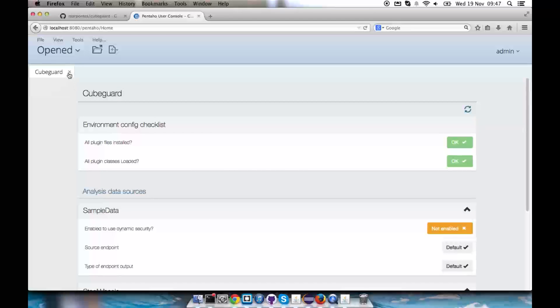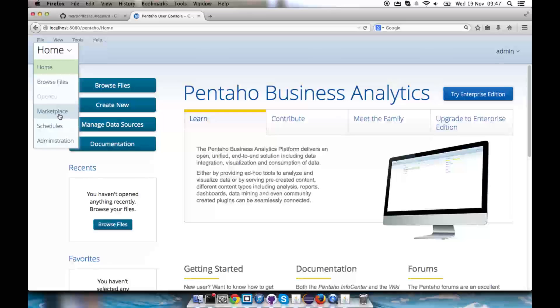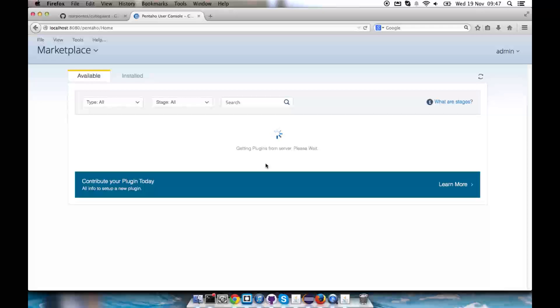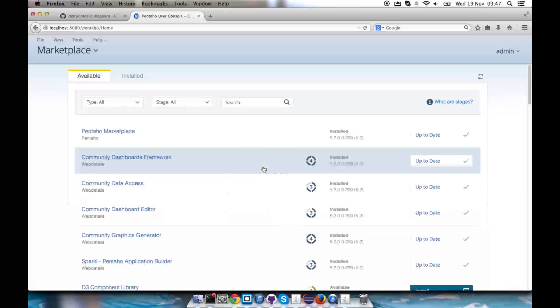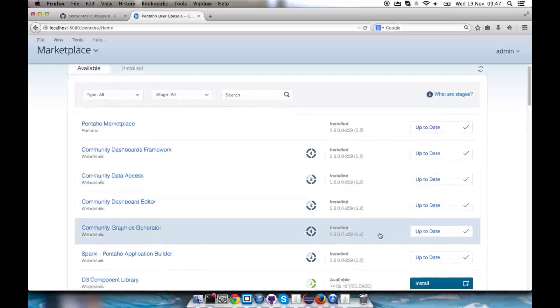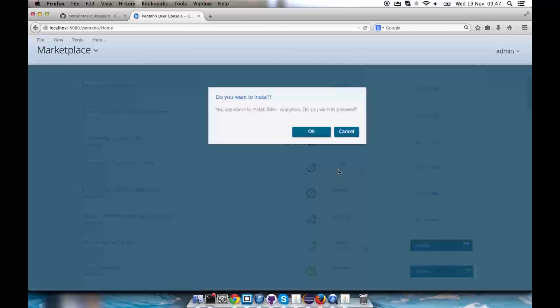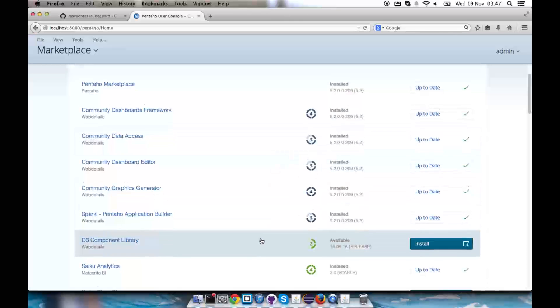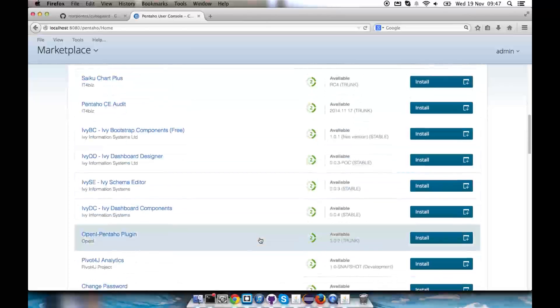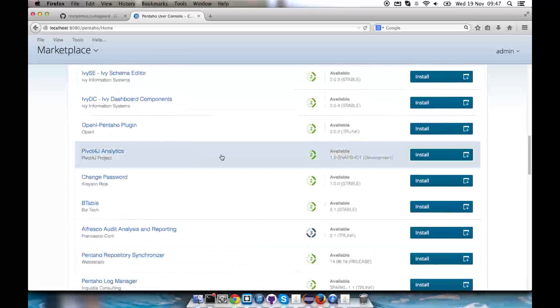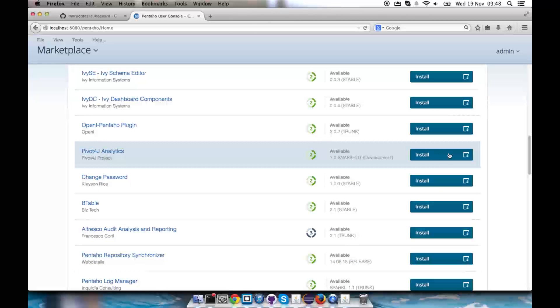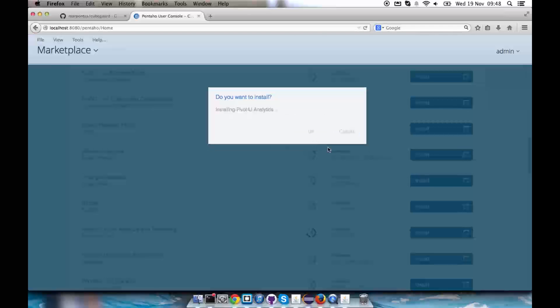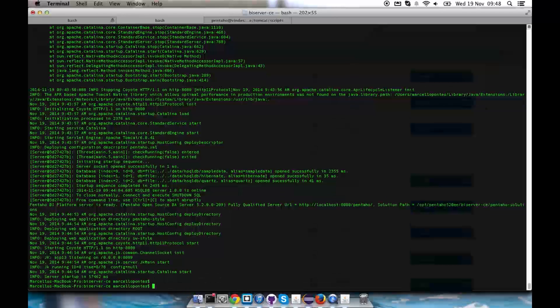But we're first going to install some plugins here to make the thing more interesting. I'm going to install Saiku and OLAP4J through marketplace. So Saiku analytics, I'm going to install it. Installed successfully. And then I'm going to find OLAP4J, actually Pivot4J. We're now going to stop our BI server.